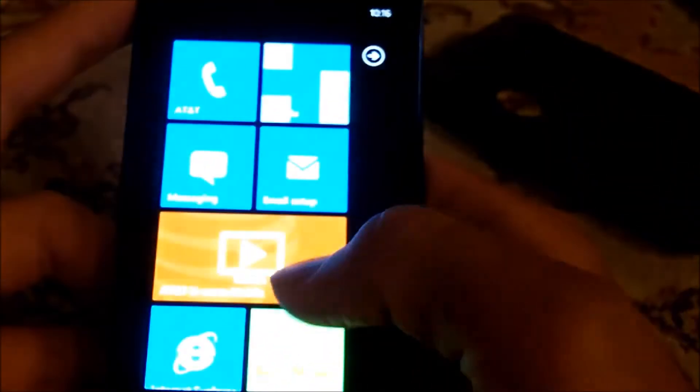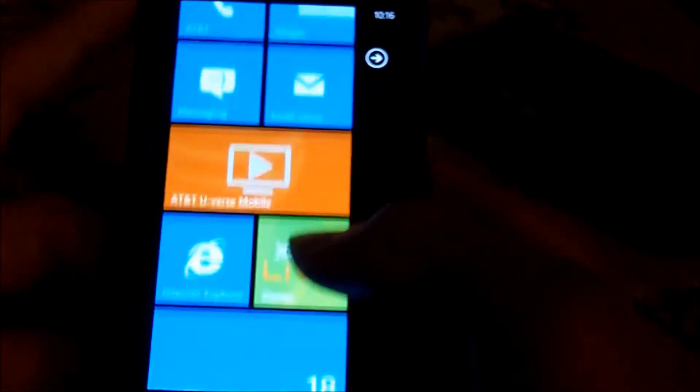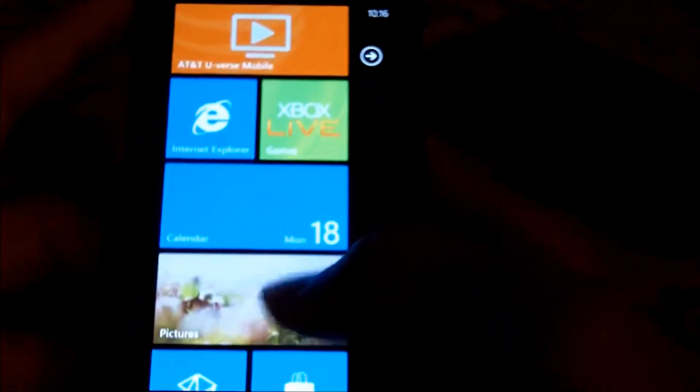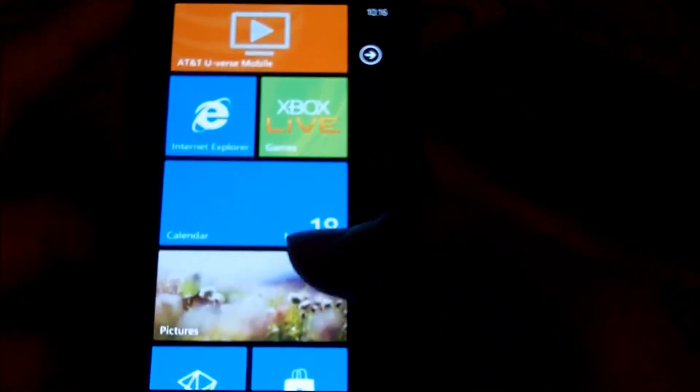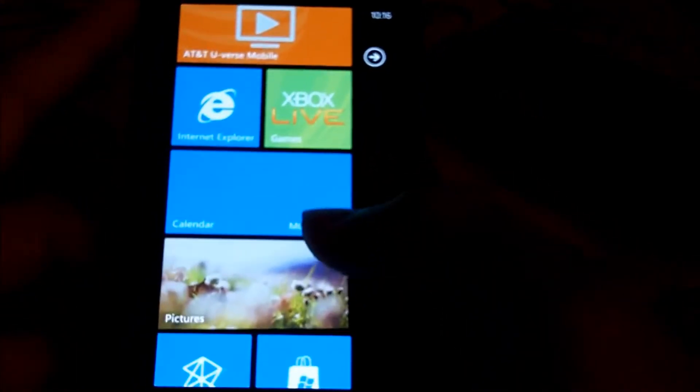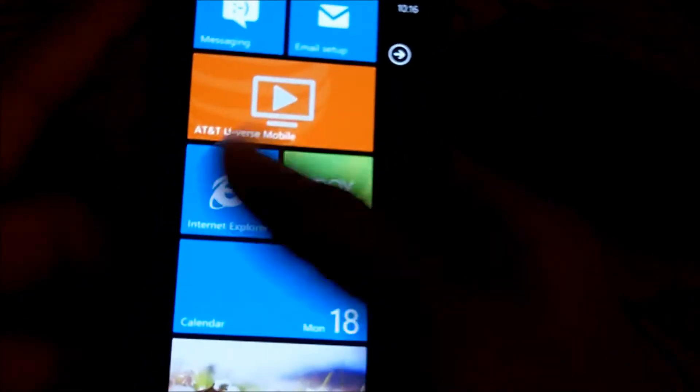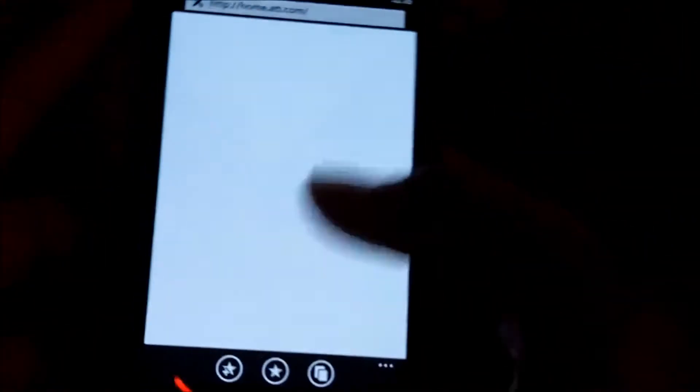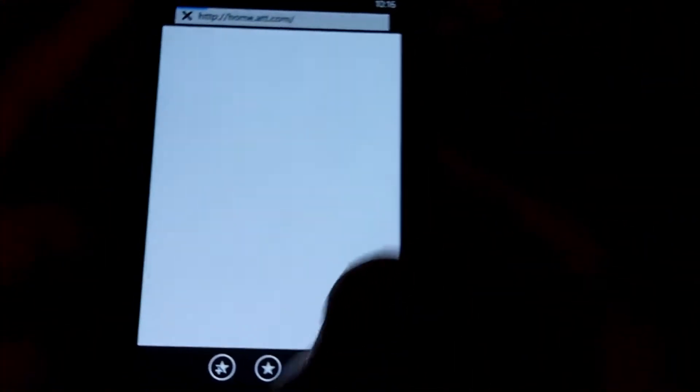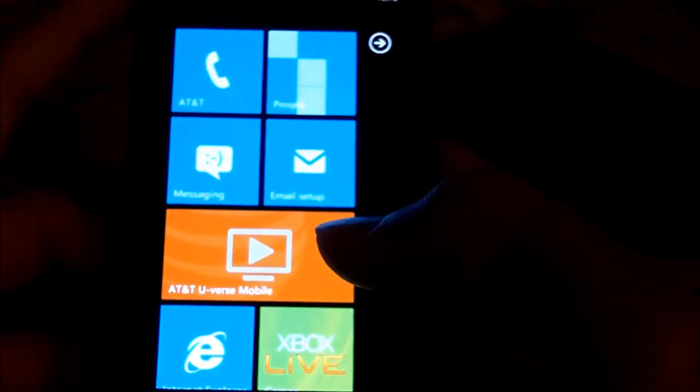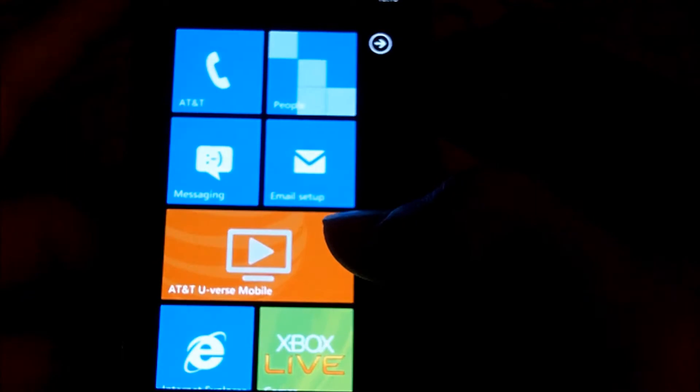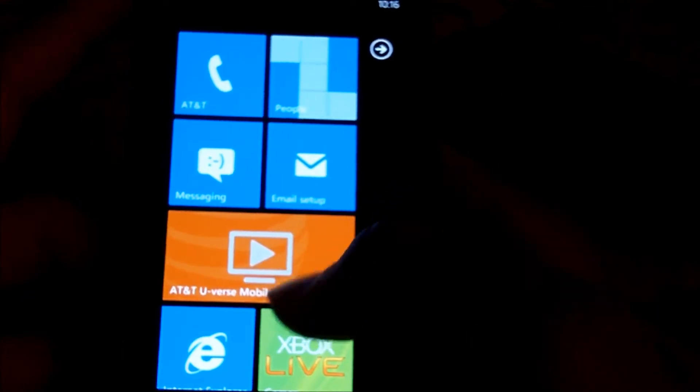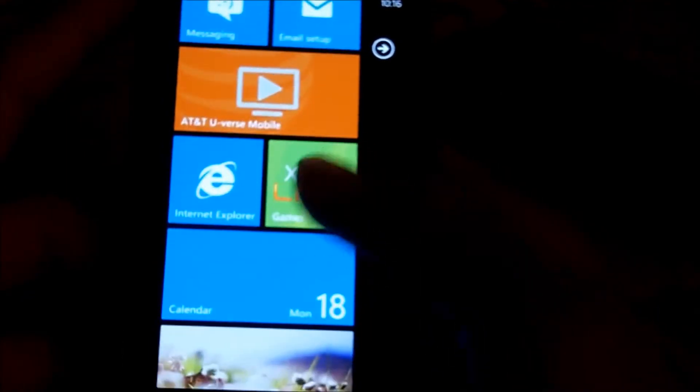Then you got U-verse Mobile. I don't have U-verse, so unfortunately I won't be able to show you this feature. Internet Explorer, which is revamped to be used with mobile, which is actually pretty cool. I hope it works fast. Oh, I'm not connected to my Wi-Fi yet. Xbox Live - I'm looking forward to this.